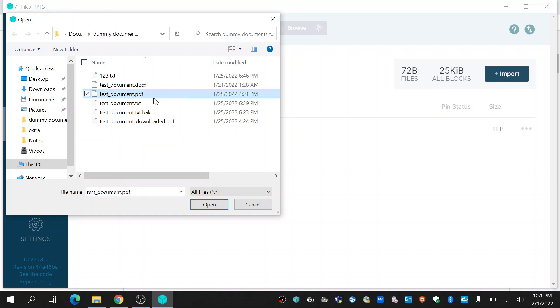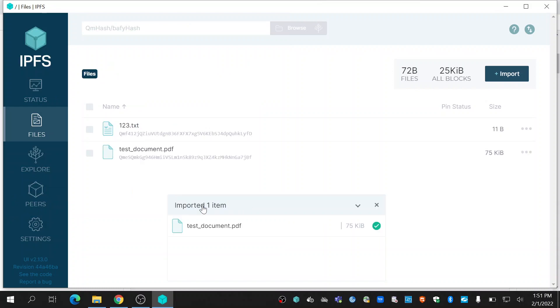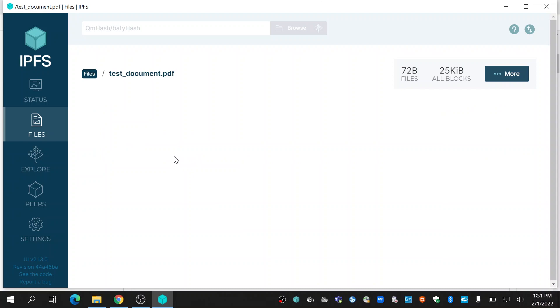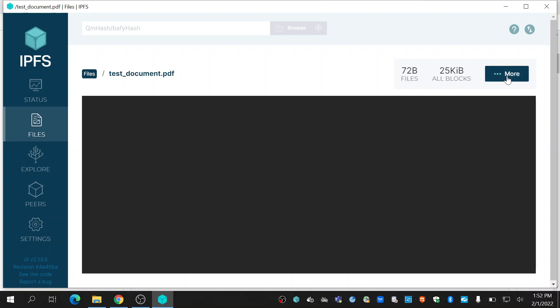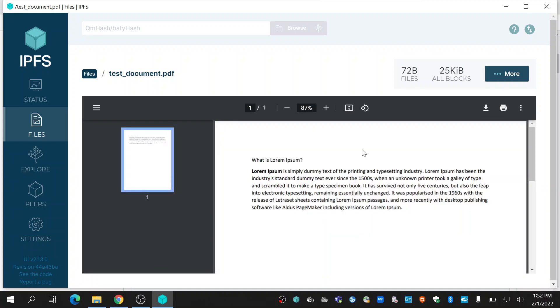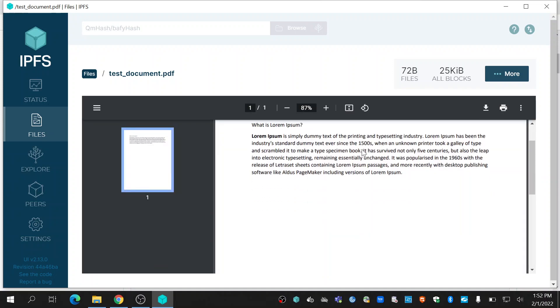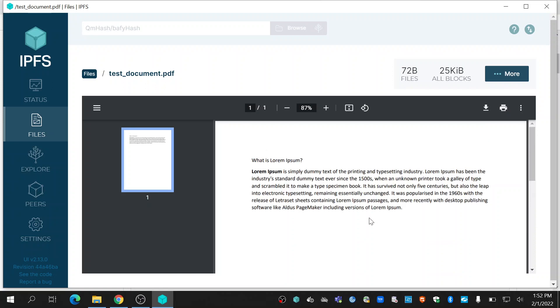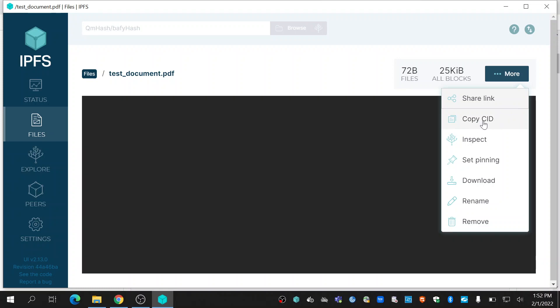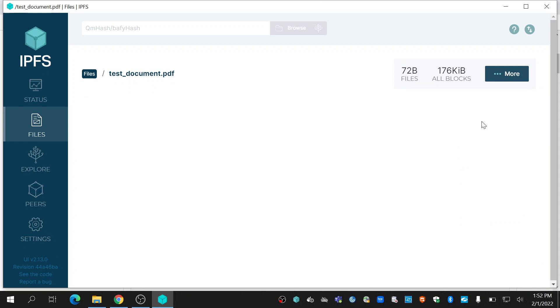Click open. It's uploaded. Once the file is uploaded you can see a hash generated below the file. Click on that file and you can see the file. In order to see this file in browser, click on more and click on copy CID. CID stands for content identifier.